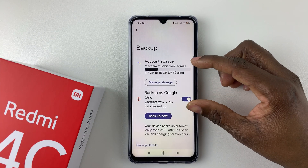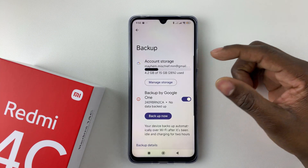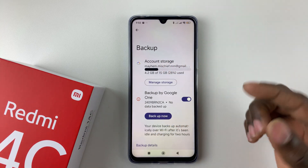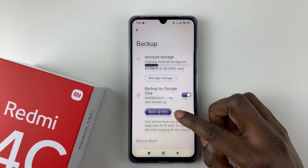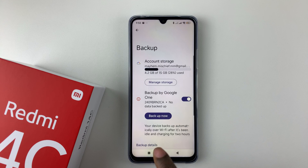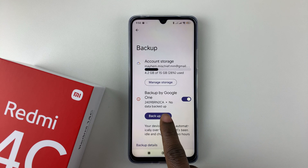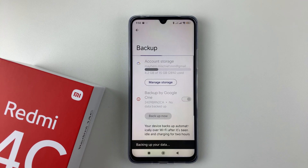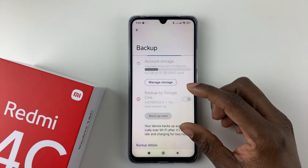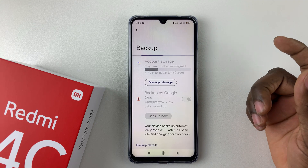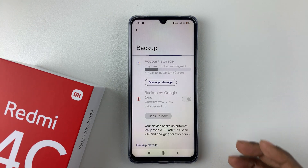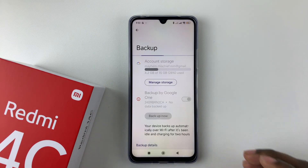Tapping Manage Backup will take you to your account storage and backup options. Scroll down and if you'd like to backup immediately, select Backup Now — that will backup your data on your Redmi 14C.